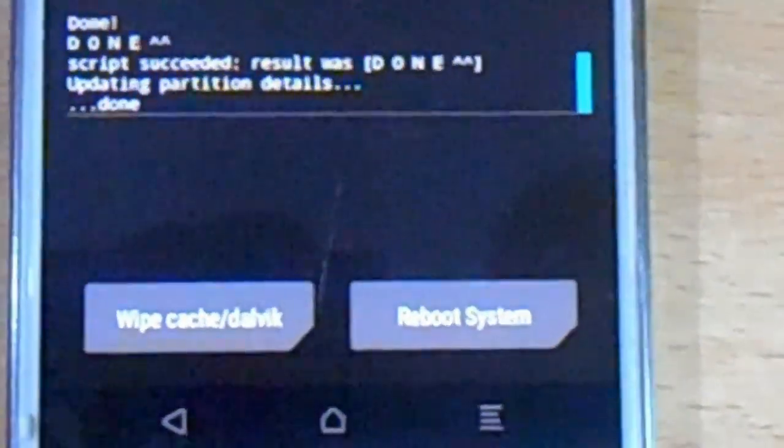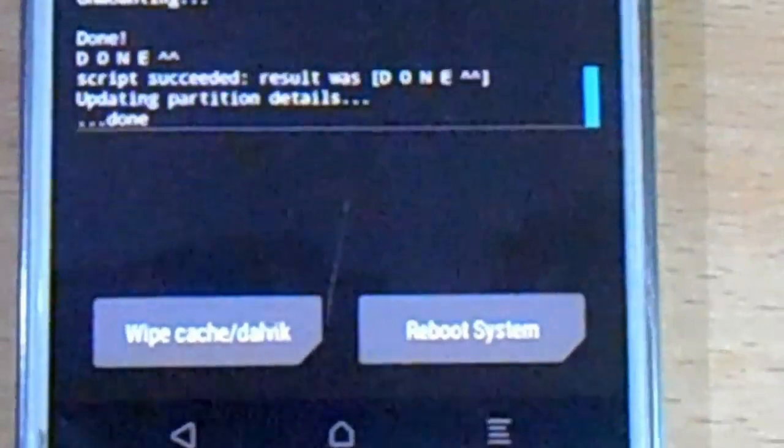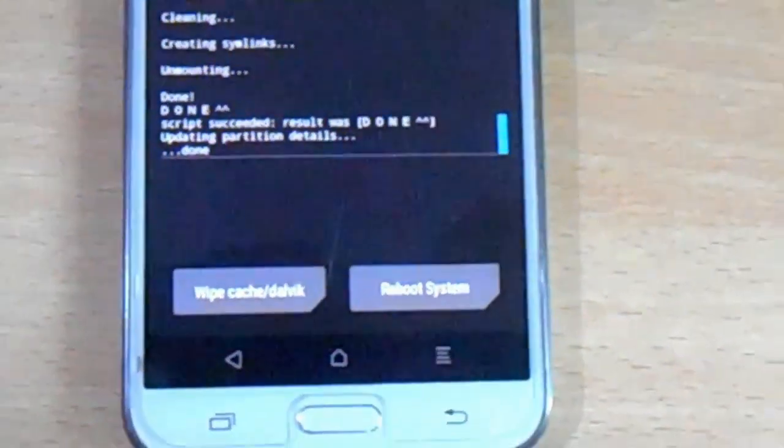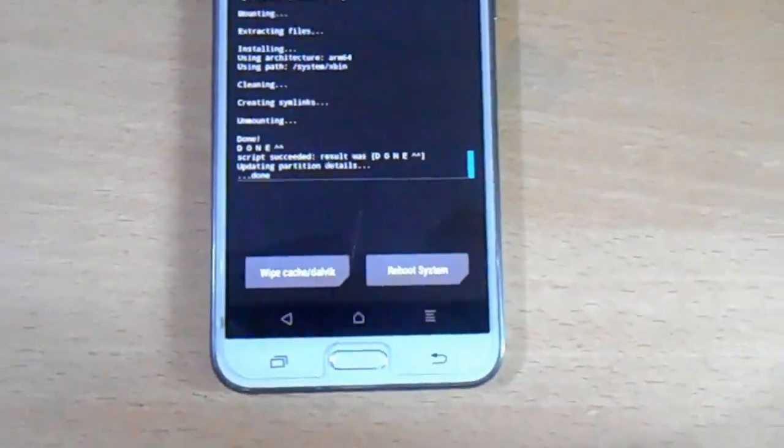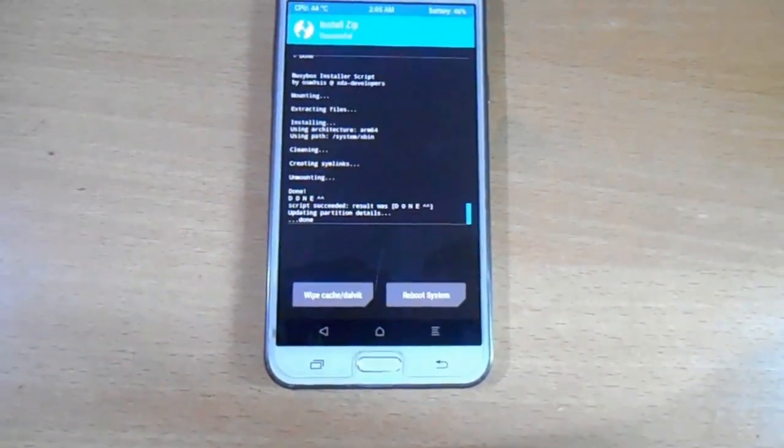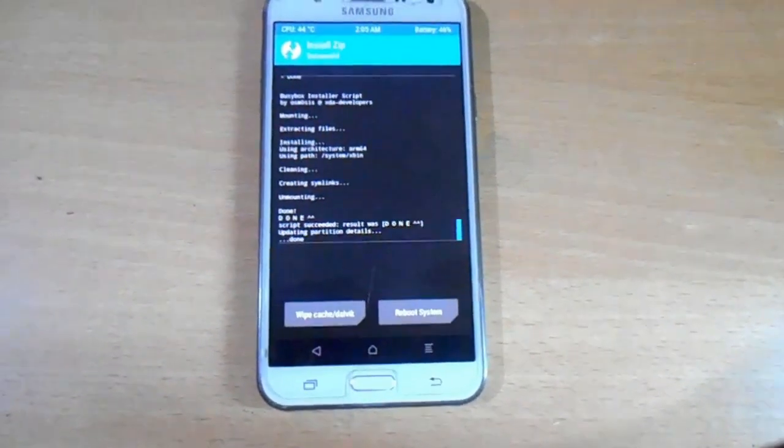After flushing all these, just hit reboot system. Hit reboot system, do not install.